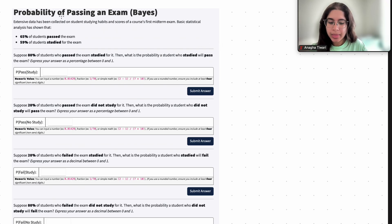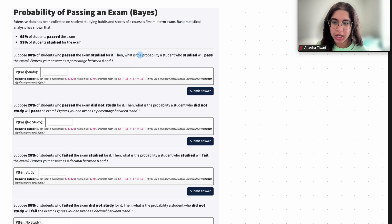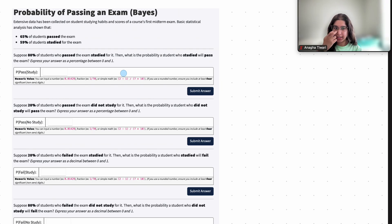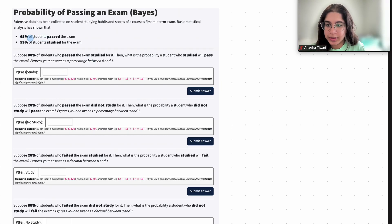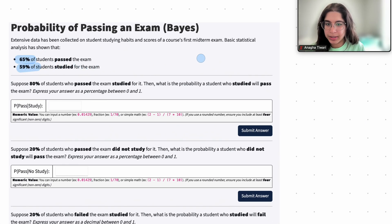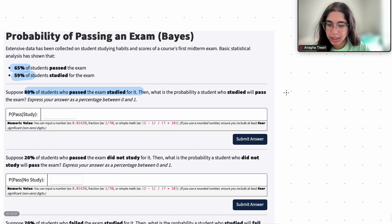Extensive data has been collected on student studying habits and scores of a course's first year midterm exam. Basic statistical analysis has shown that 65% of students passed the exam, and 59% of students studied for the exam. These are the basic probabilities we're given. It also says that 80% of students who passed the exam studied for it. Then what is the probability that a student who studied will pass the exam?